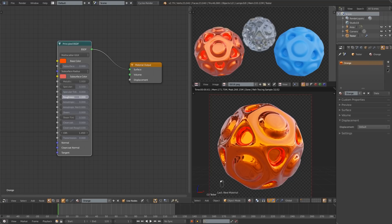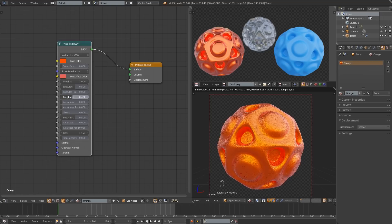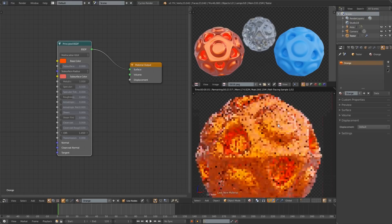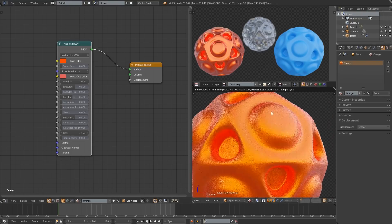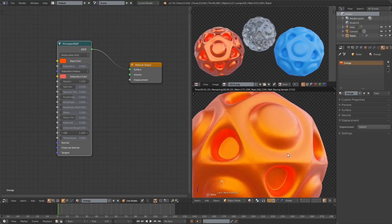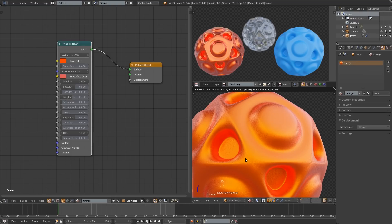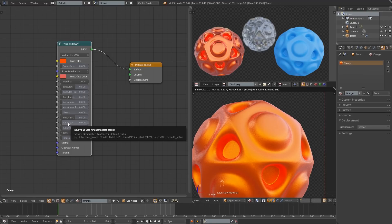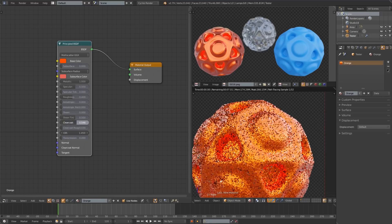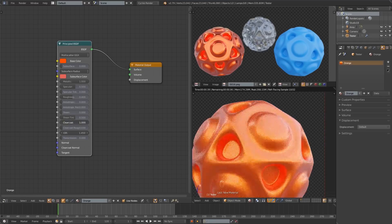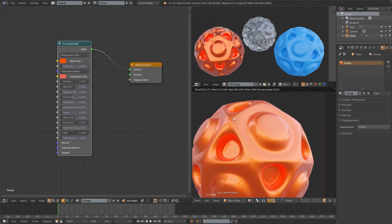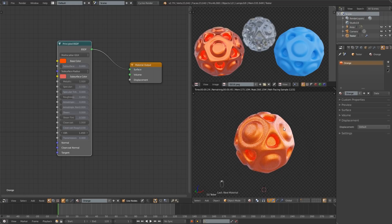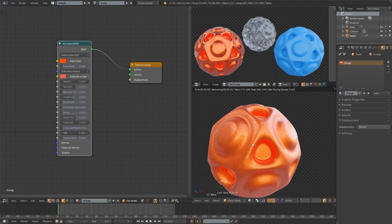And it doesn't look quite like car paint so what we need is a little bit of roughness here. But now you can see we've lost our sharp reflections. And what does that in the real world is a clear coat. And we have a slider for just that in the principled shader. So I'm going to drag that all the way up. And that basically gives us two layers.